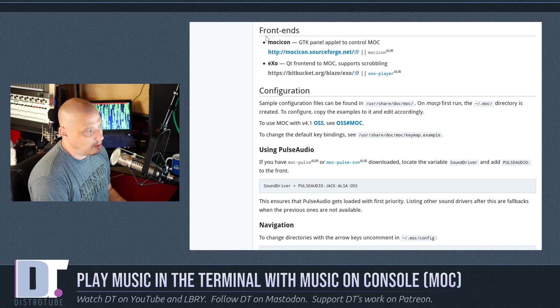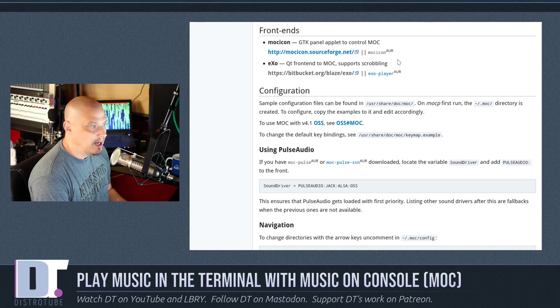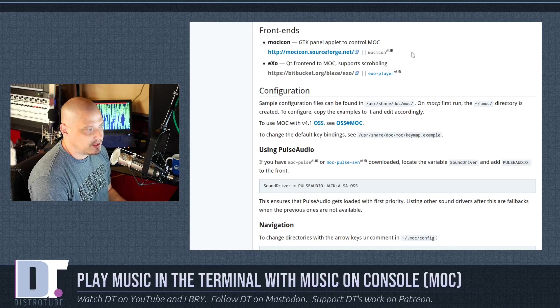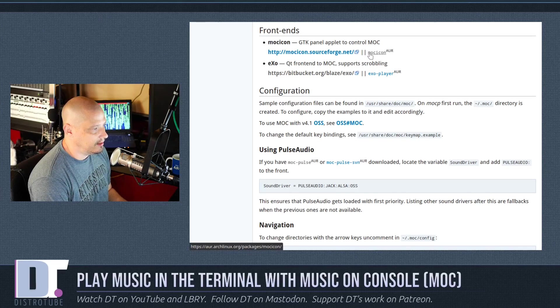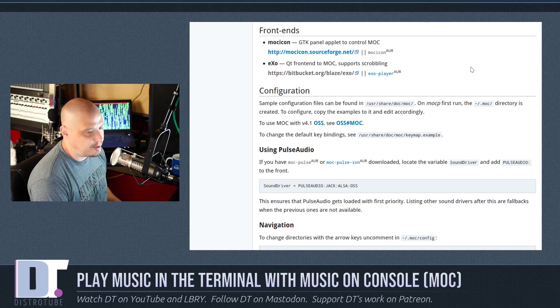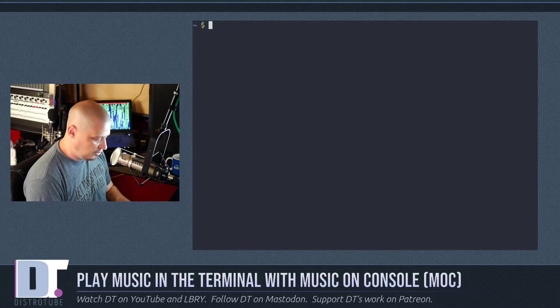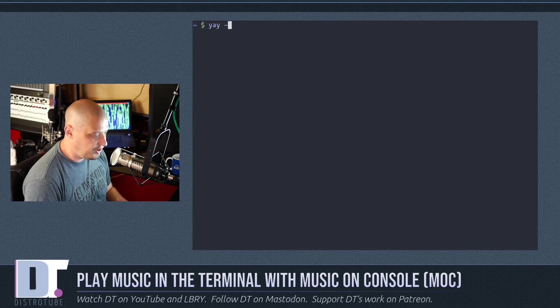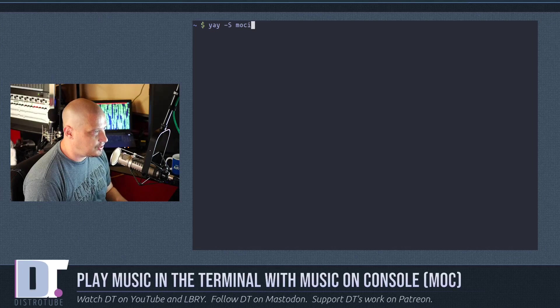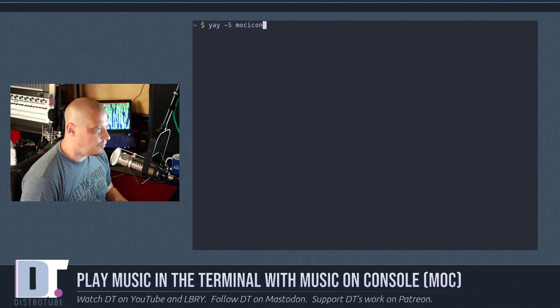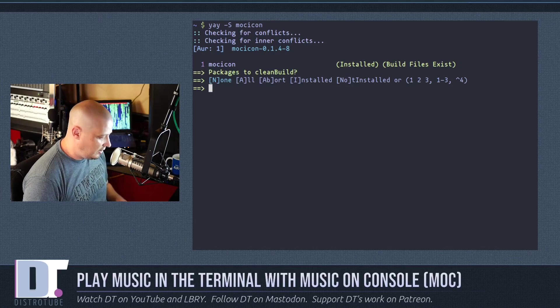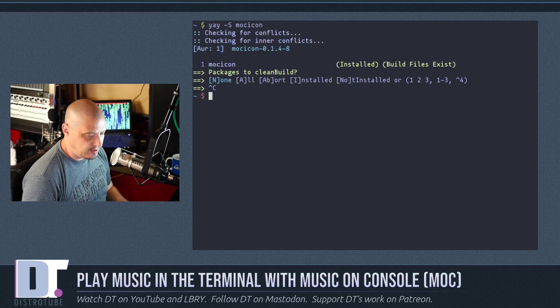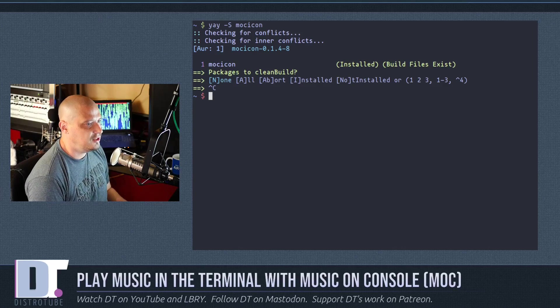What you can do is you can install front ends to MOC, and the one I played around with today was MOC Icon, and that is also in the AUR. Let me go back to the terminal, so you would yay -S MOC Icon.